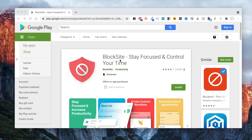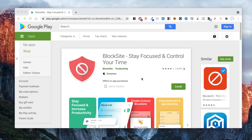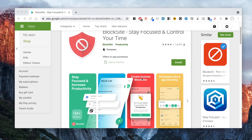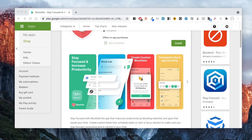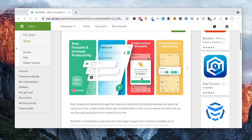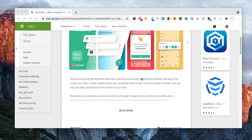Blocking Reddit on Android phone is also easy with the help of an app called BlockSite. With it, you can effortlessly block the Reddit website, Reddit app, and other unwanted websites and apps.